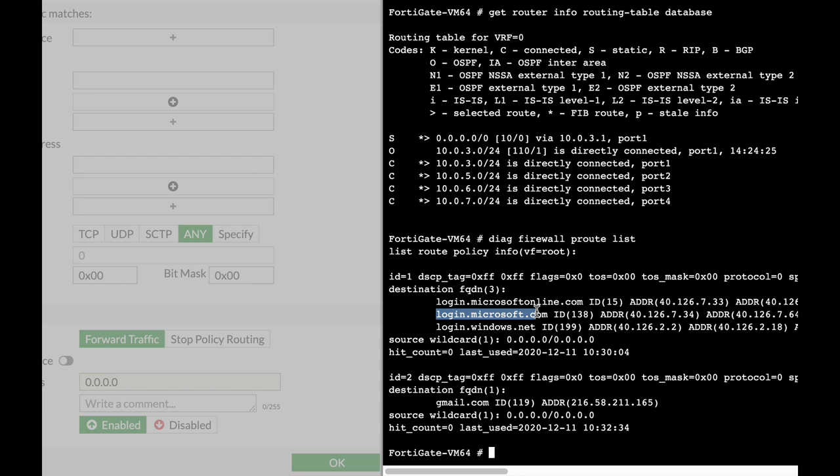The routing cache is actually a mechanism that deals with performance. You want to route as fast as possible, and your FortiGate actually has dedicated memory to cache entries such as routing cache. How can you see the routing cache? Using the command 'diagnose ip rtcache' and then 'list'.